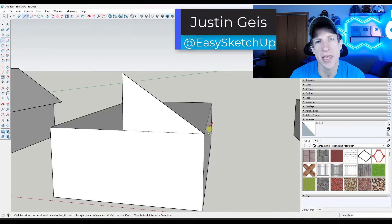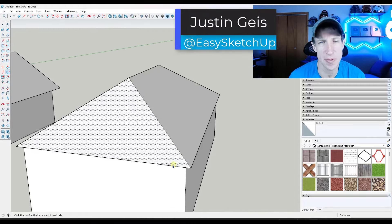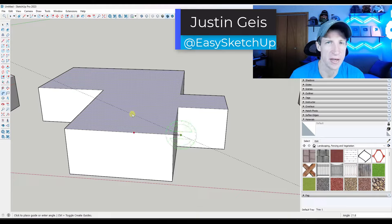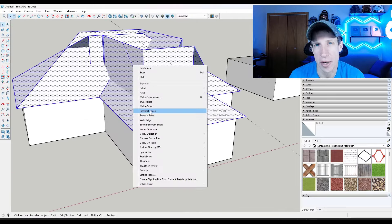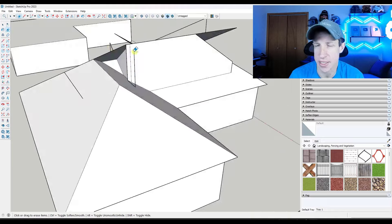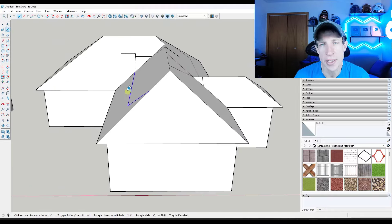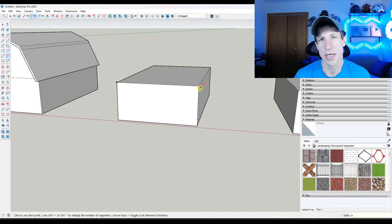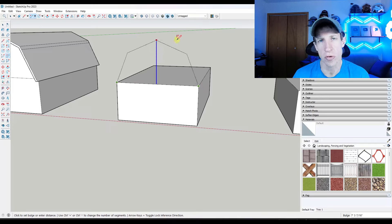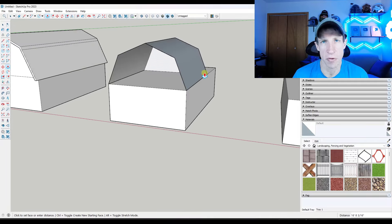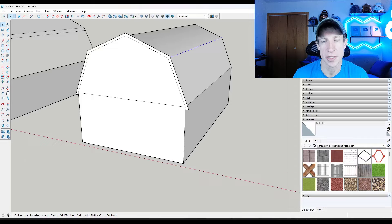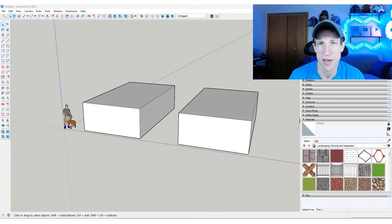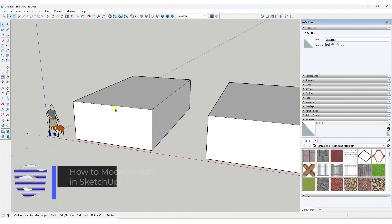What's up guys? Justin here with SketchUpEssentials.com. It's been a while since we've done a video like this, so let's talk about how we can model some different kinds of roofs in SketchUp. Make sure you stick around to the end because I'm going to talk about two great extensions for creating roofs that can automate a lot of these processes. If you have any questions, feel free to leave them below. Let's jump into it.